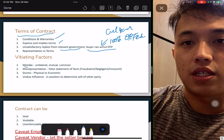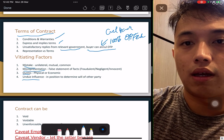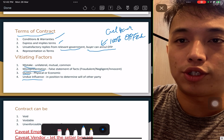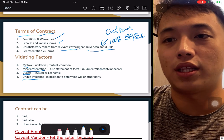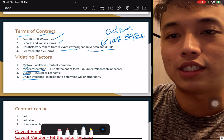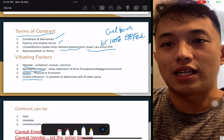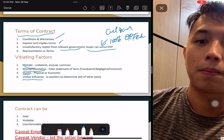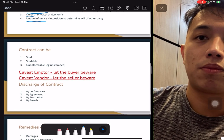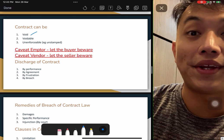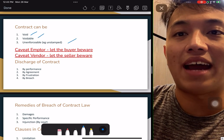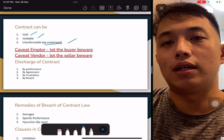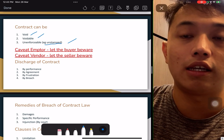Factors that affect a contract: mistakes — which could be unilateral, mutual, or common — misrepresentation, which means purposely, innocently, or negligently giving wrong facts; duress, which means physically or economically under stress; and undue influence, which means determining someone by position or relationship. Contracts can be void, voidable, or unenforceable. As long as a sales of property contract or lease is unstamped, the contract is unenforceable.